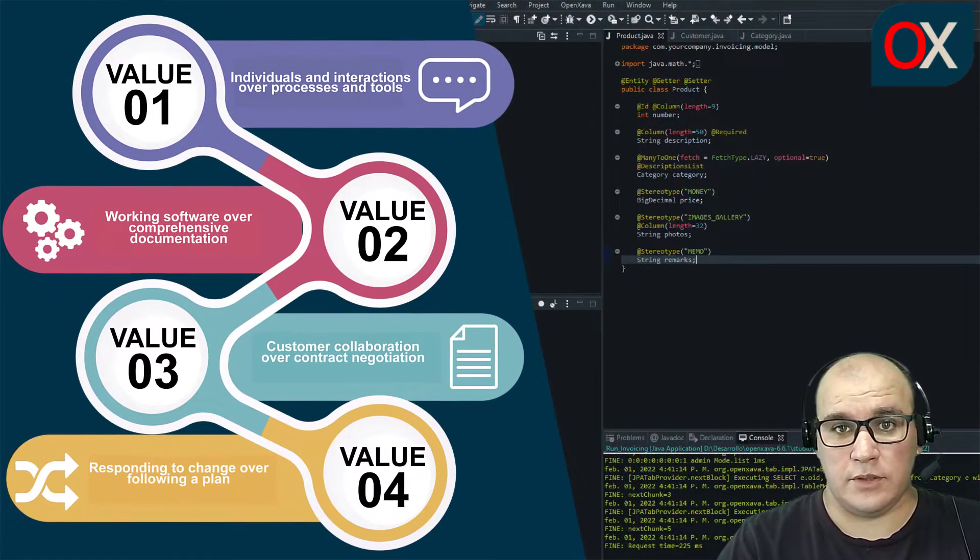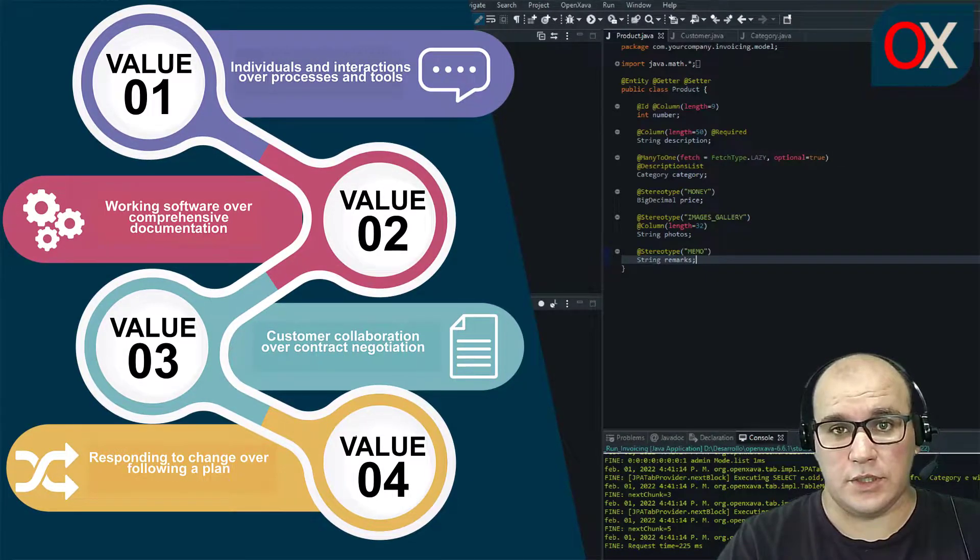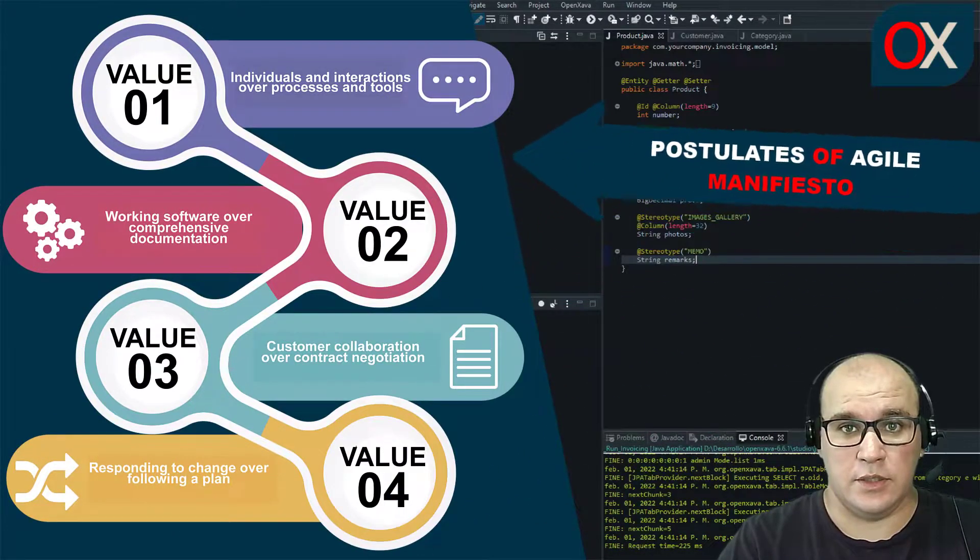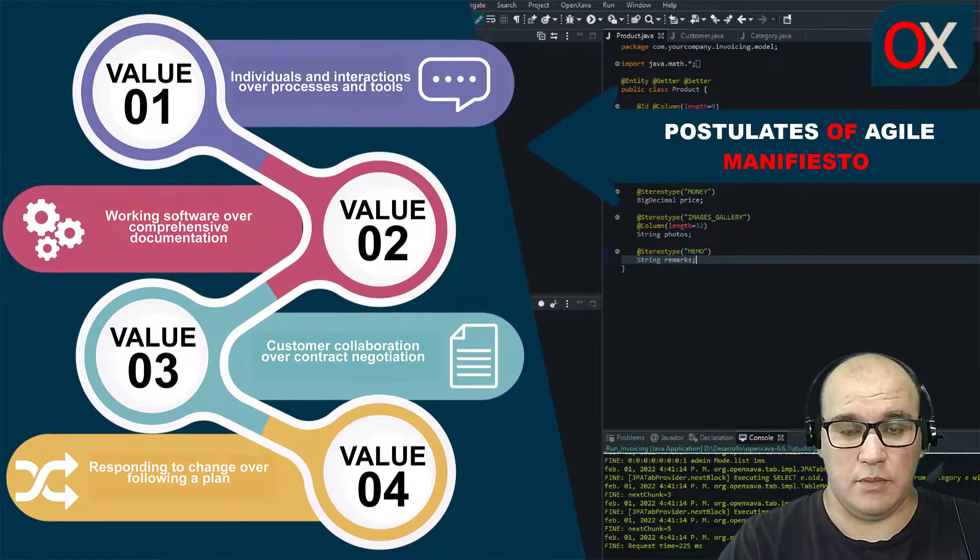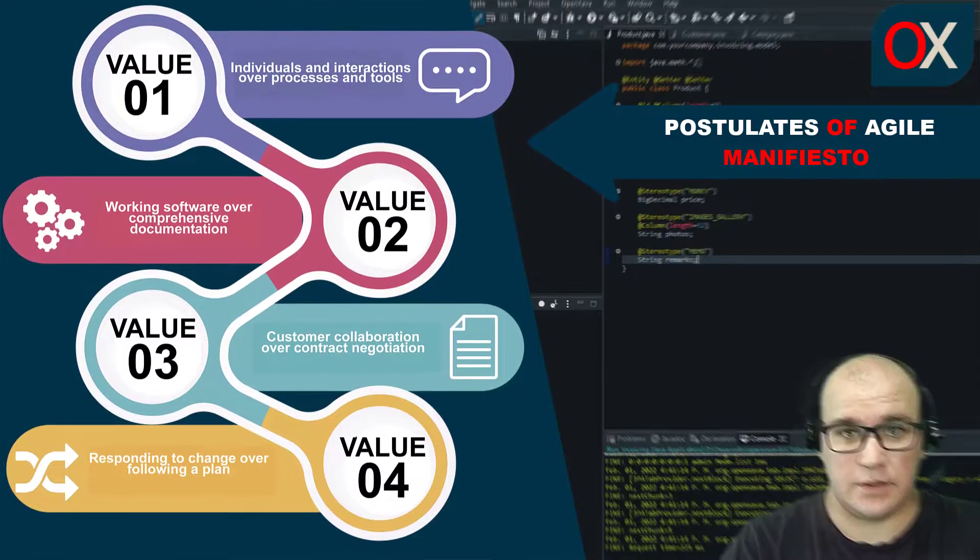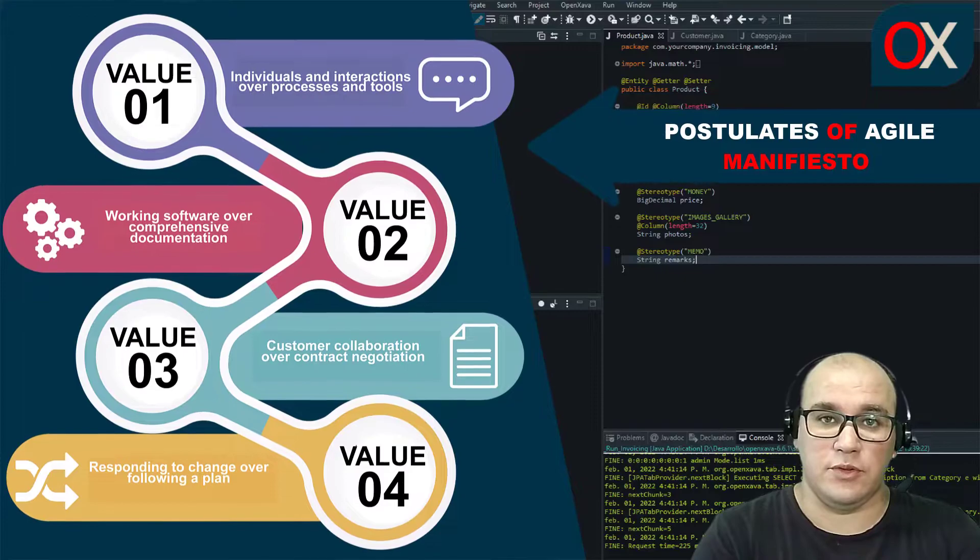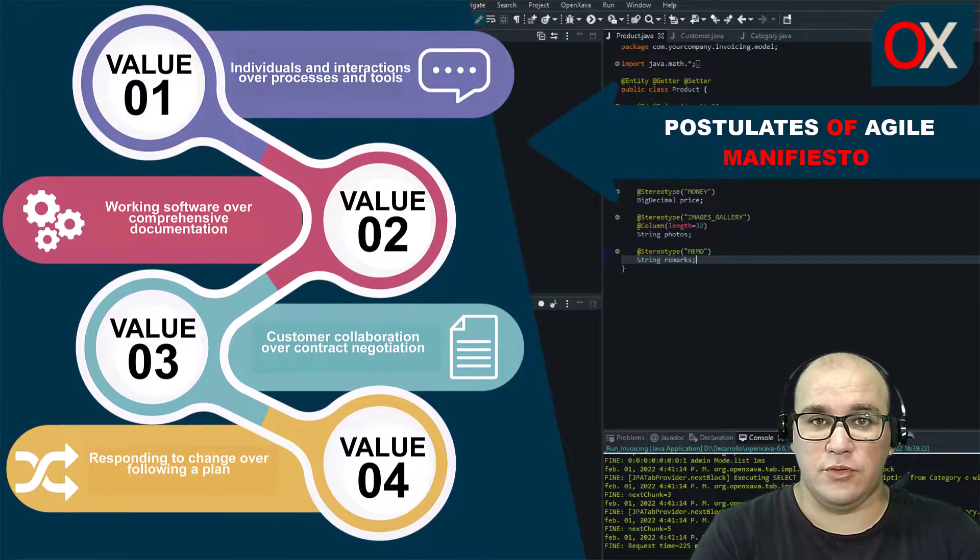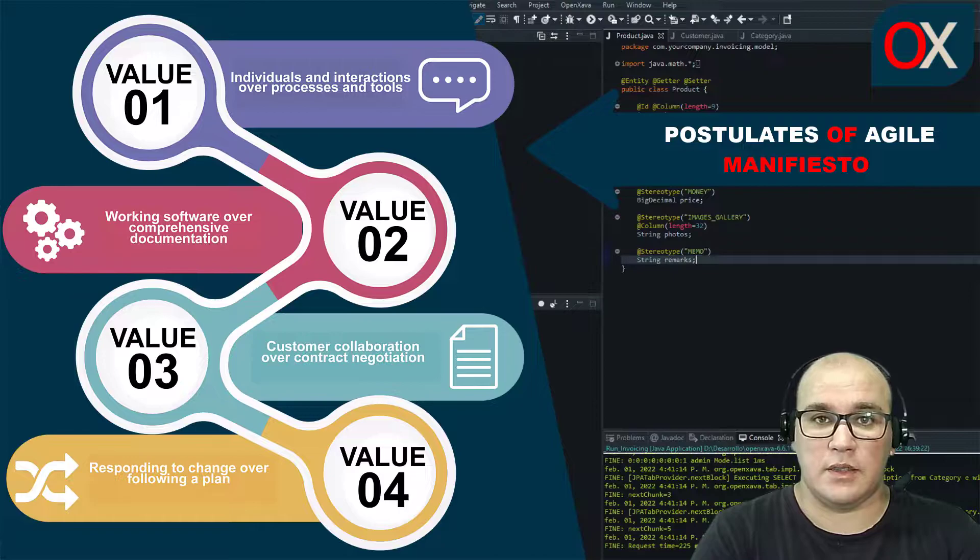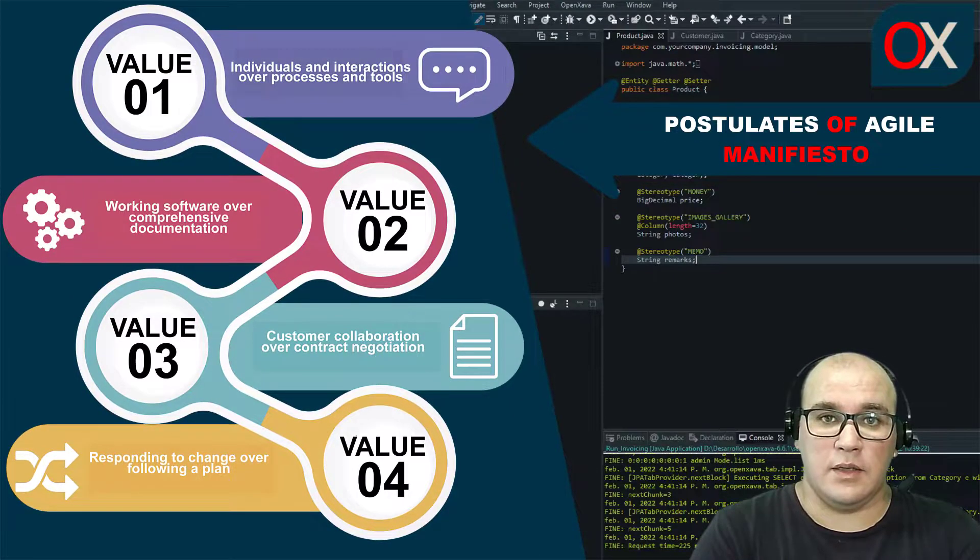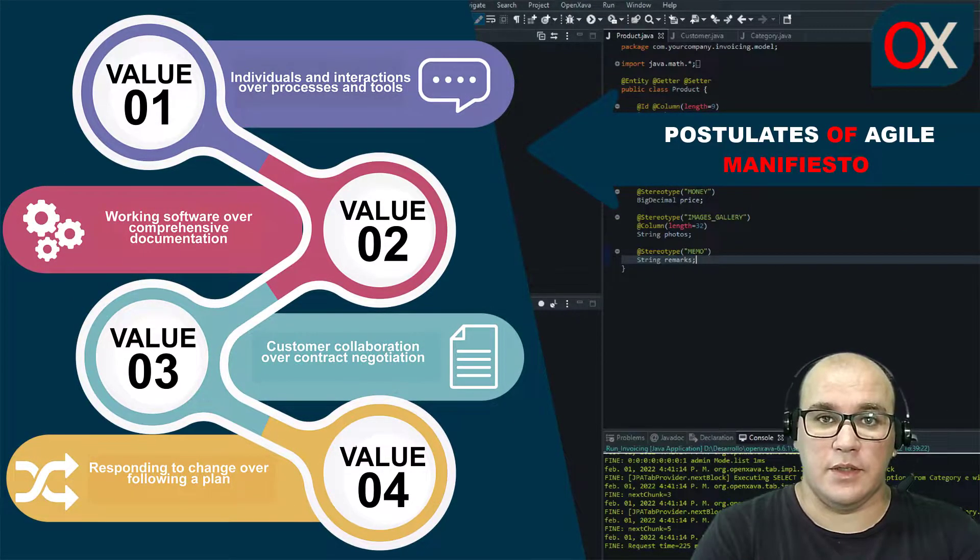Work-wise software developments use agile methodologies in order to simplify the communications between developers and customers, to use the feedback to introduce new functionalities to the applications that are under development, and to speed up the final delivery.